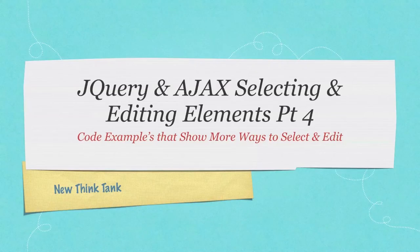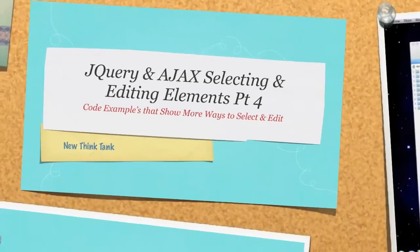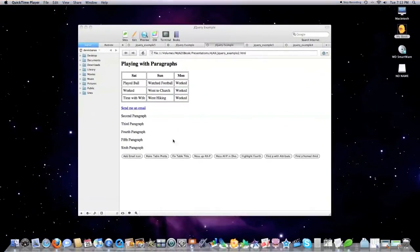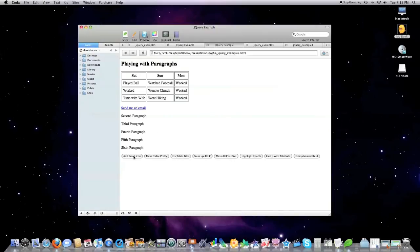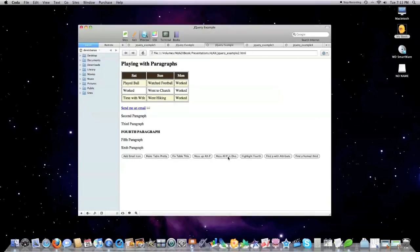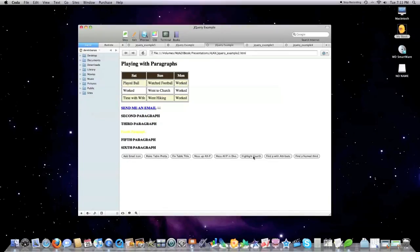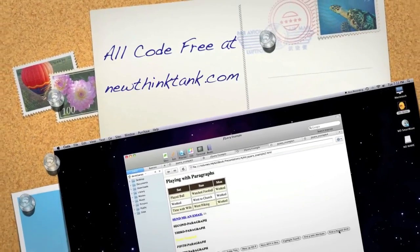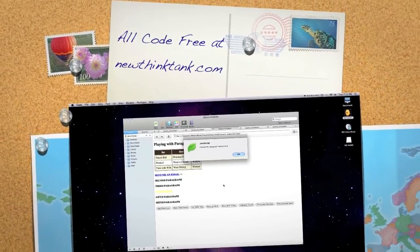That is every single way to select elements inside jQuery. In the next tutorial, I'm going to show you how I made this page right here. I'll show you how we can add a little icon next to an email, make the table a little bit prettier, fix the table title, mess with the fourth paragraph, mess with all paragraphs in a specific div, highlight the fourth, find a paragraph based on whether it has an attribute or not, and find the paragraph named 'third.' All in the next tutorial. Till next time.